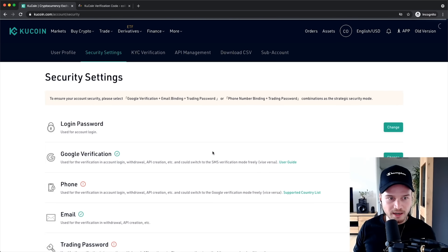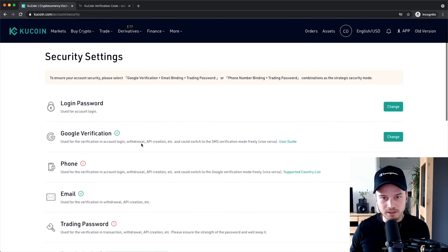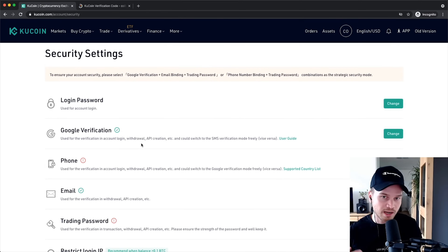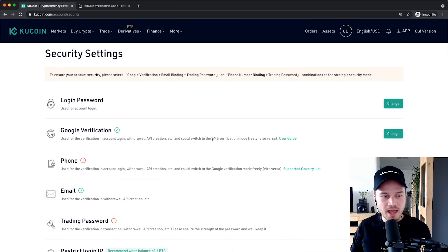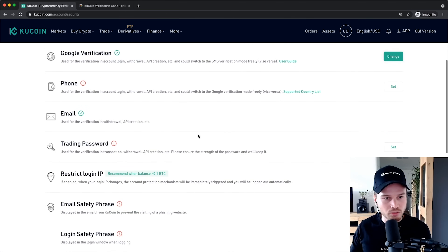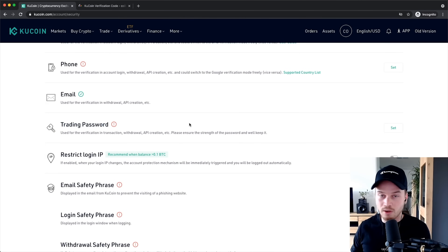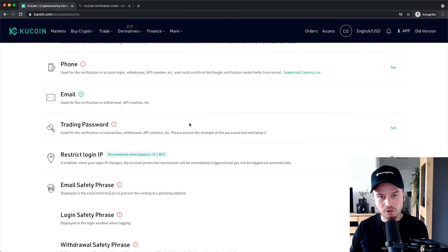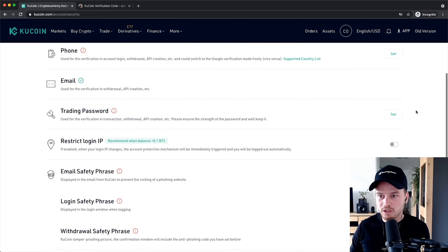That should now activate Google verification, so we have two-factor authentication set up — meaning we need both our password and the one-time password to access our KuCoin account. The second thing we want to do is set a trading password. This is required if you want to trade on this exchange, so every time you want to trade on KuCoin you'll need to type in this password. Click on Set.